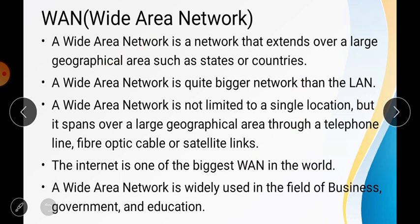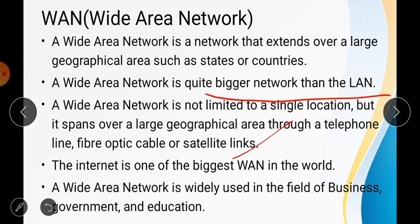The next and last network type is the Wide Area Network, or WAN — and the internet comes under WAN. A wide area network is not limited to a single location; it spans a large geographical area through telephone lines, fiber optics, cable, or satellite links. The internet is one of the biggest WANs in the world, so if asked what the biggest WAN is, the answer is the internet.